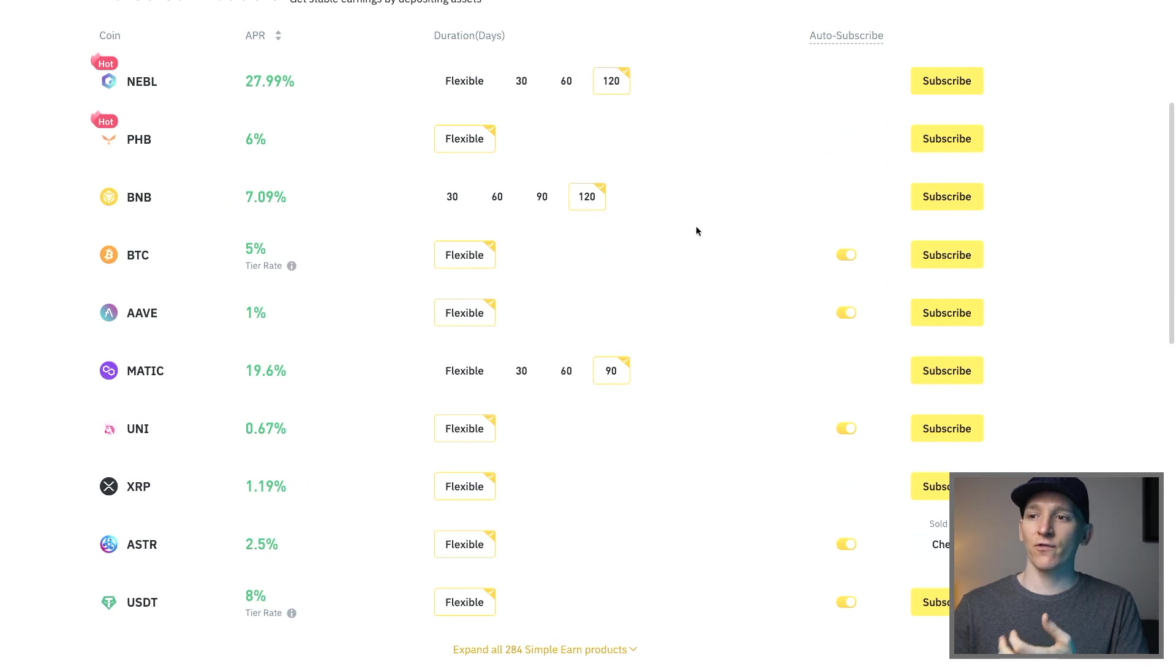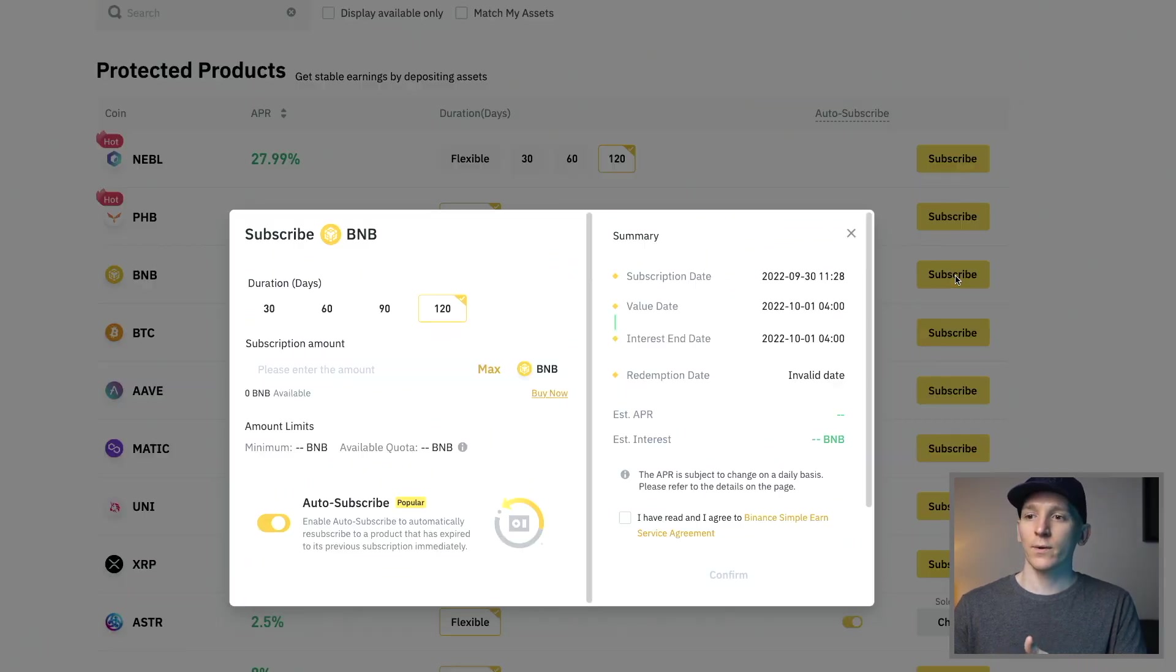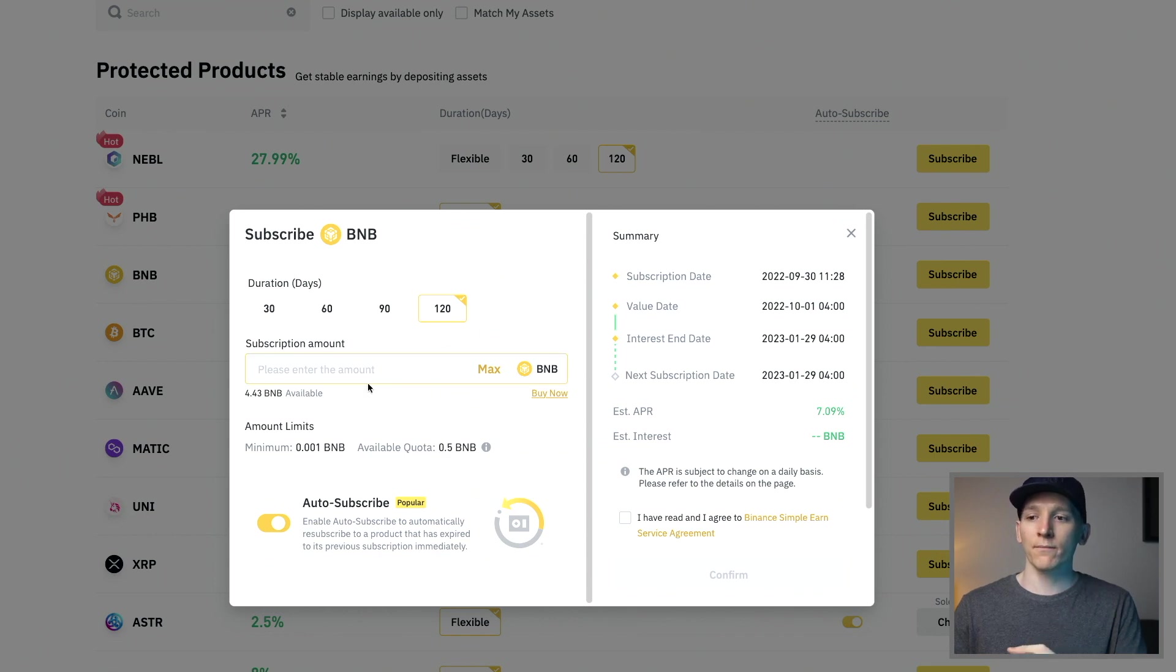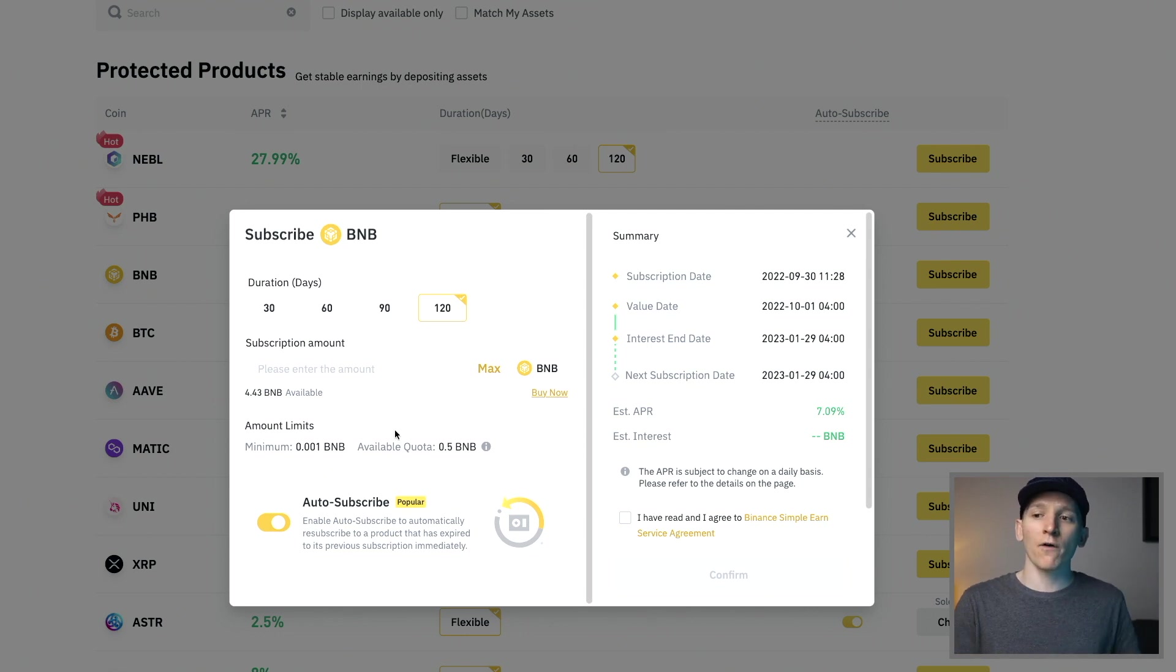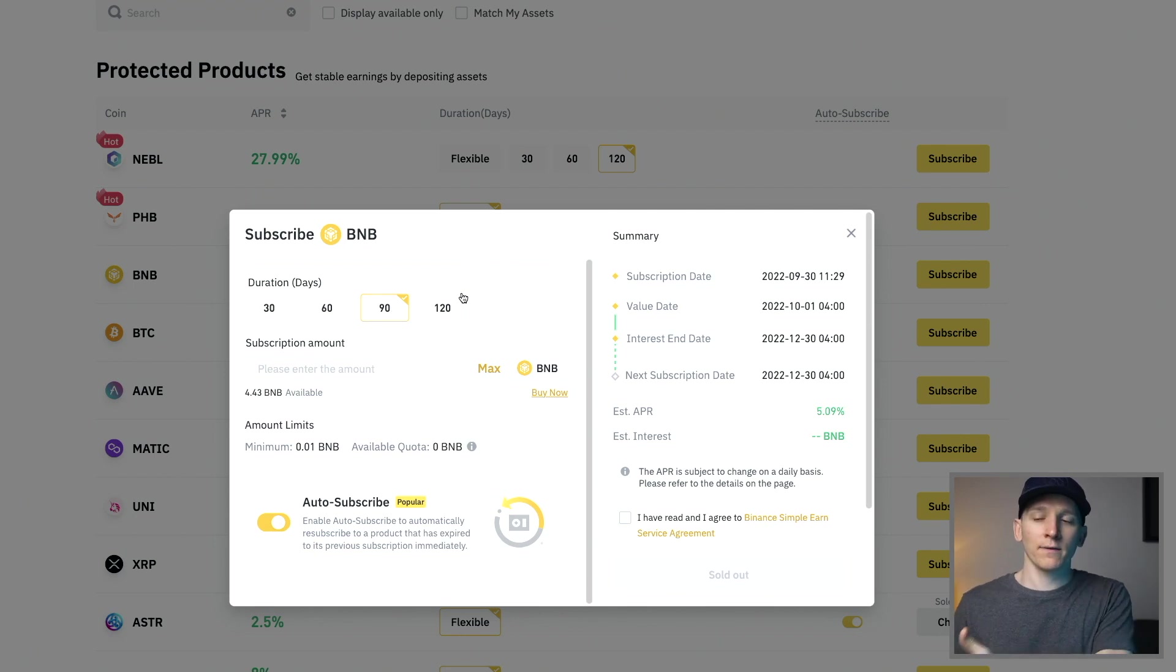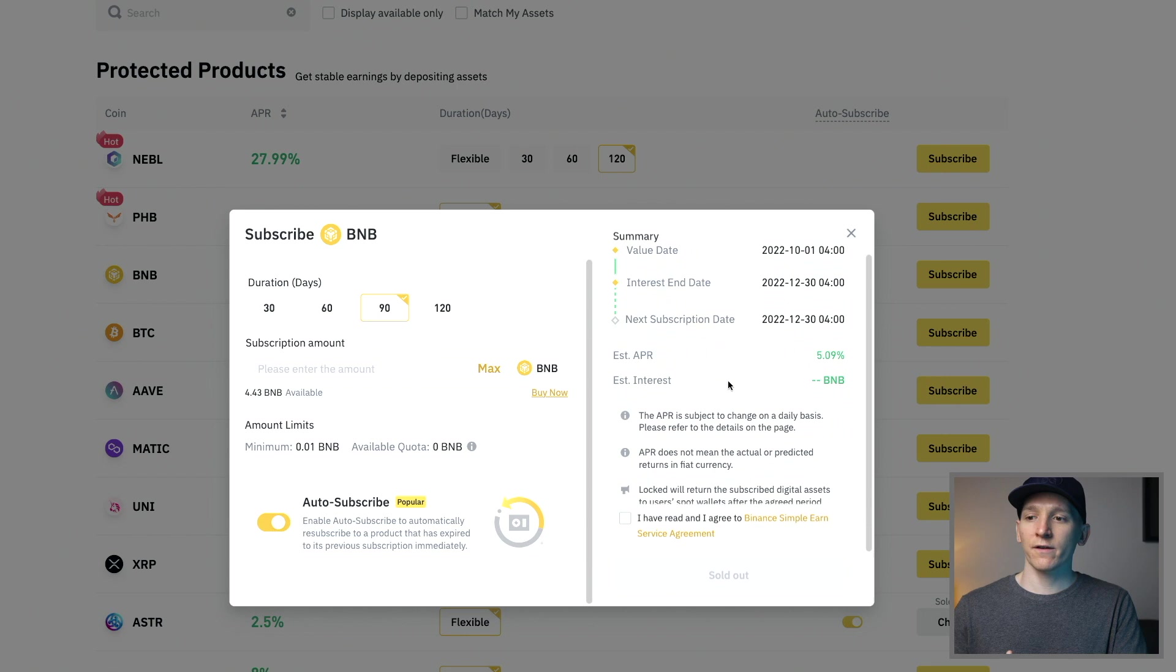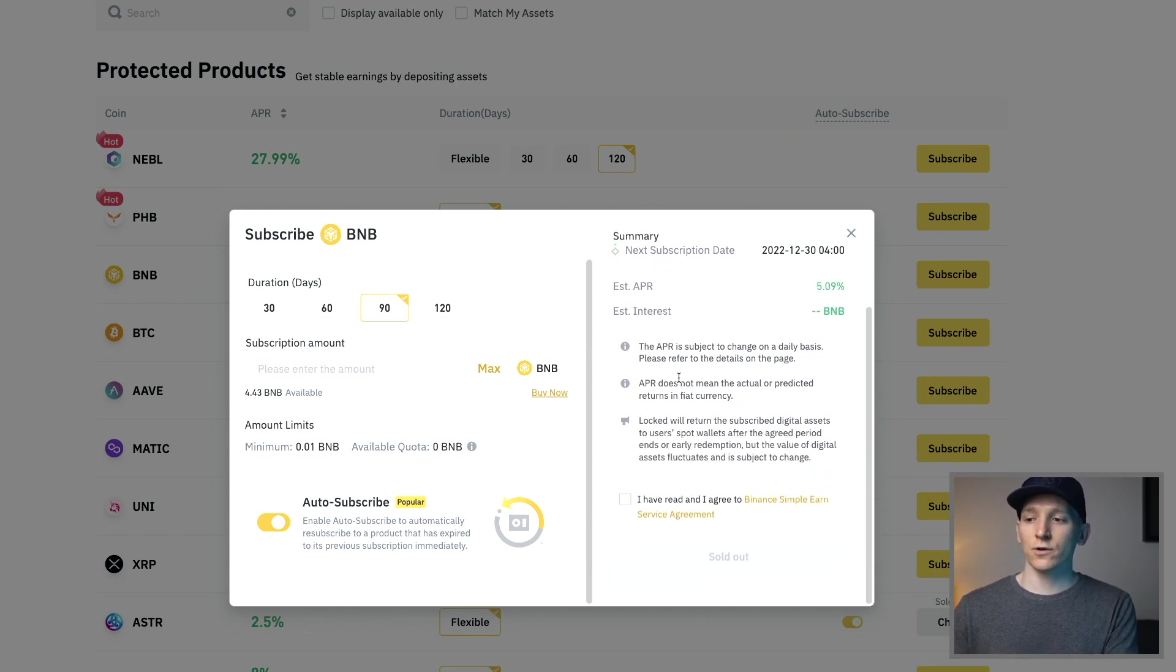If we go to something that has a fixed lockup, for example BNB for 120 days, we can click subscribe right here. You can change this around to how long you want to be locked up for, choose the max and the available quota. You can even auto subscribe for this as well. So what that will do is after the 120 or 90 days it will resubscribe you back into that 90 day period. You can see the estimated interest as well depending on how much that you have and just look at the T&Cs.